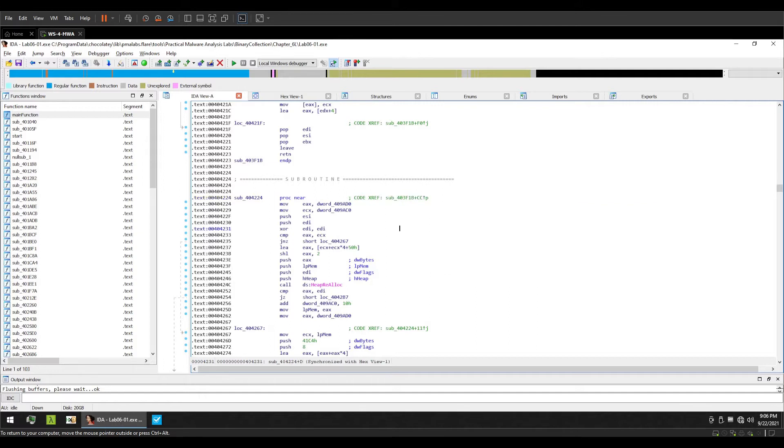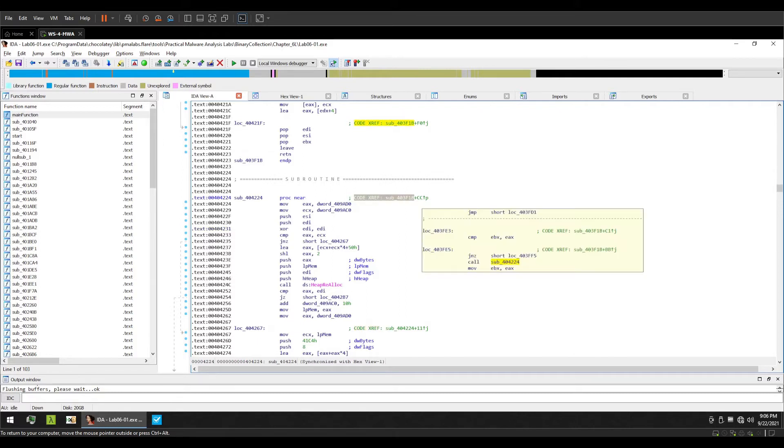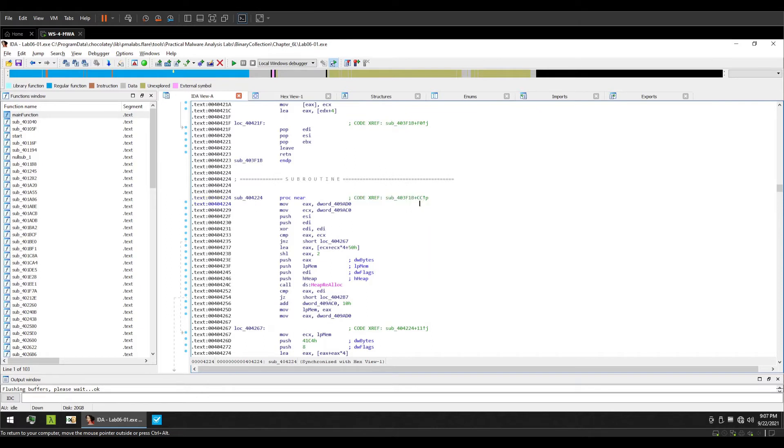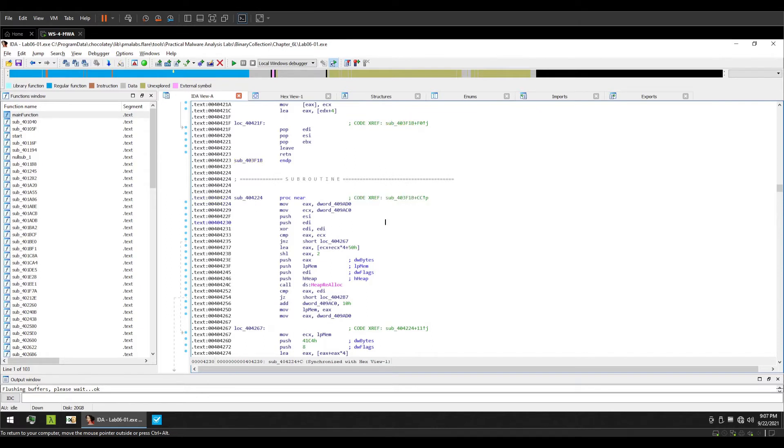Now let's break it down. Code cross reference is a label which is followed by a colon and has a subroutine name. The subroutine is at the address 403f1b. Then an offset is added to the base address of the subroutine.